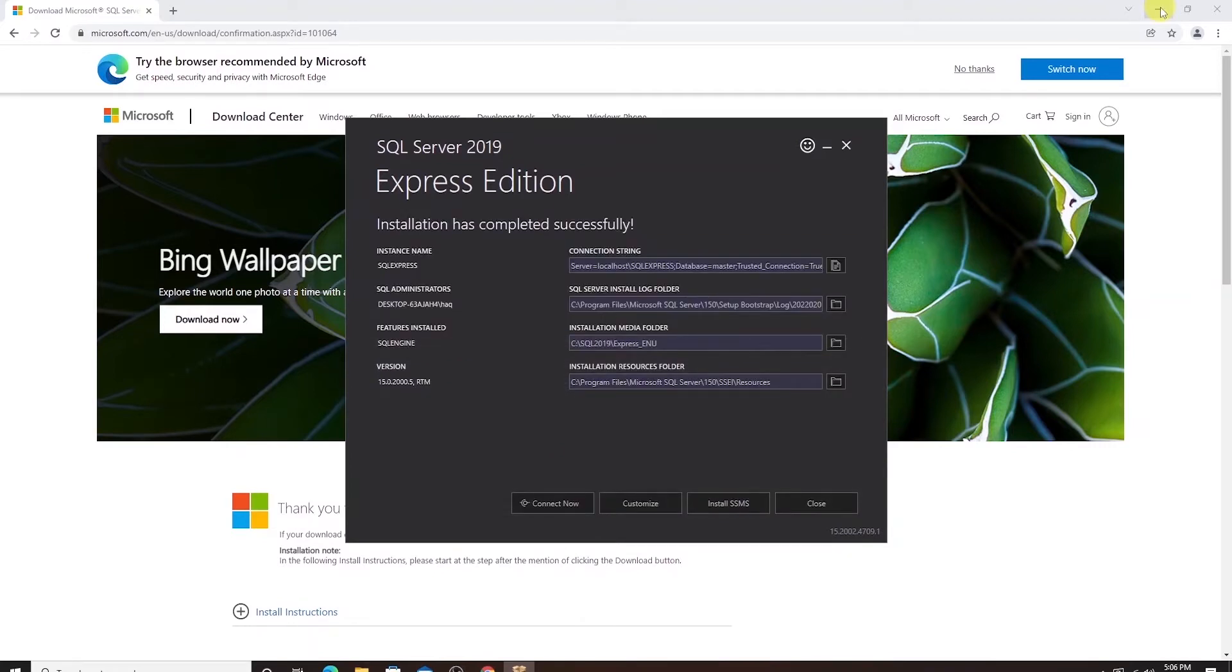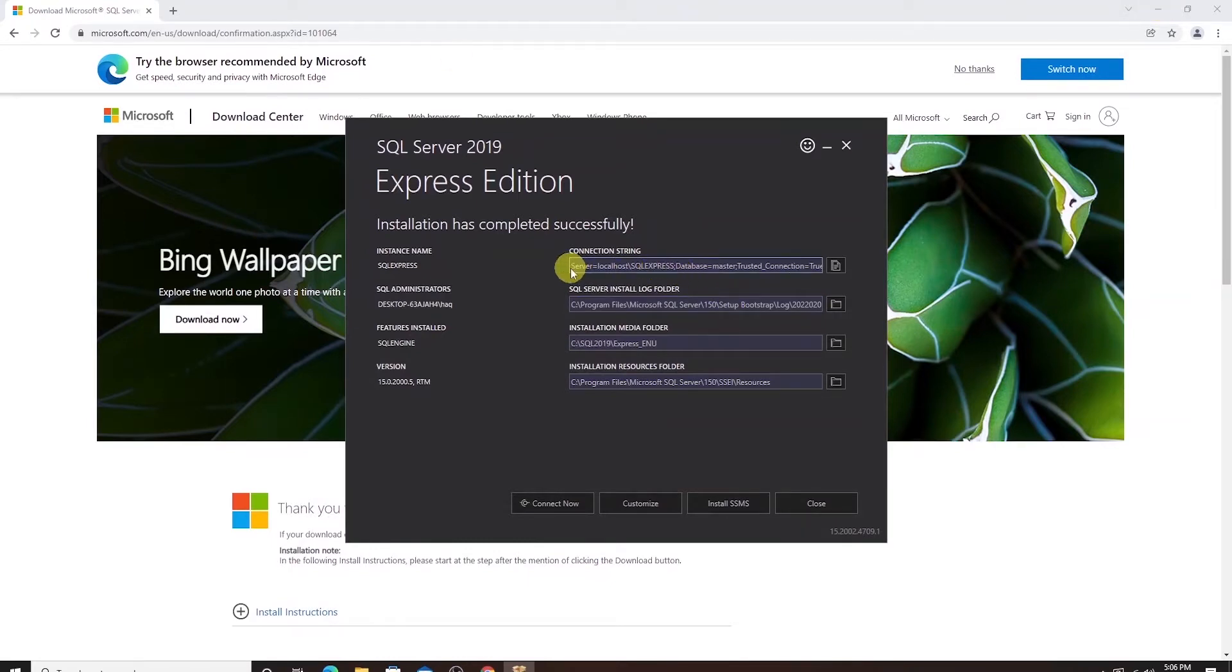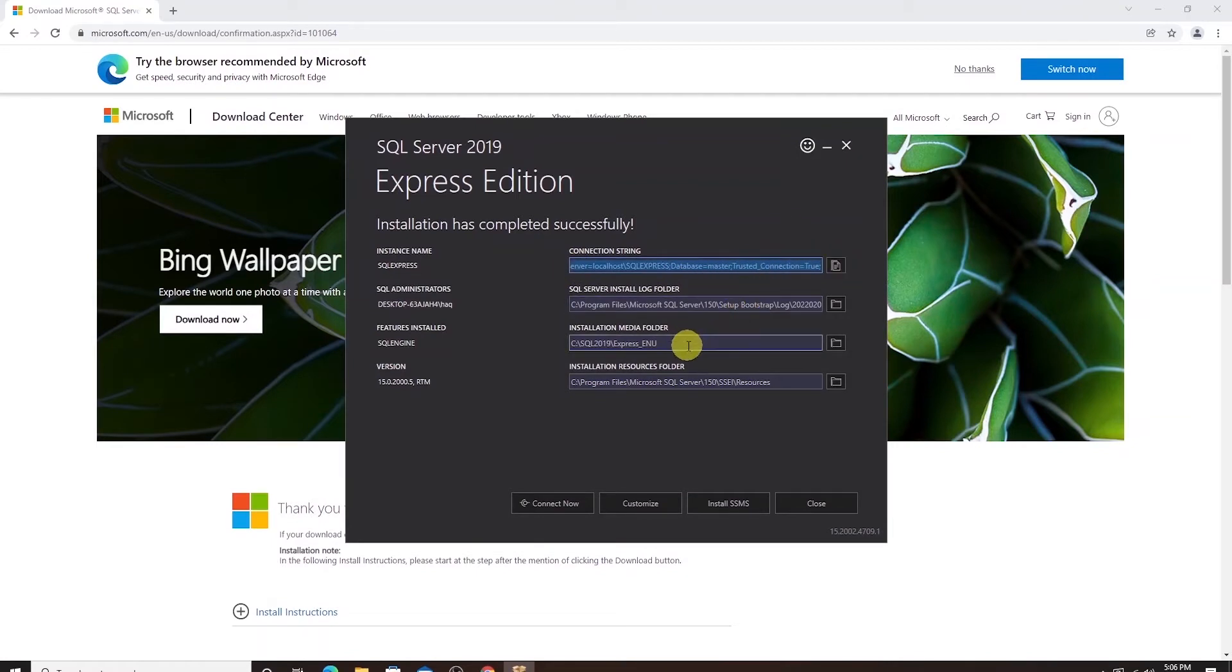Okay the installation process is complete. We are presented with few important pieces of information here. First is the connection string to SQL Server Express. Then the SQL Server admin account and the installation location.